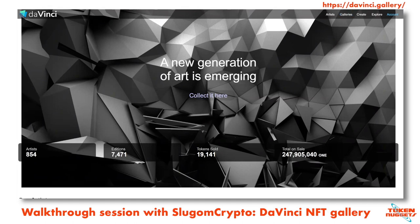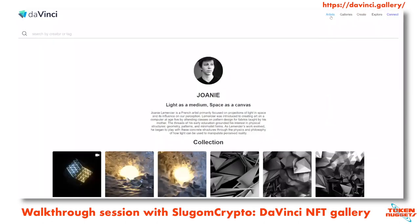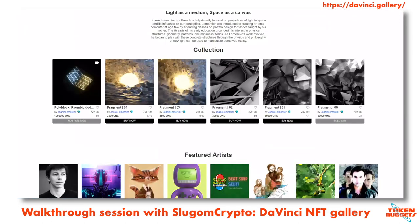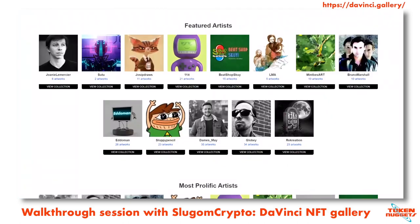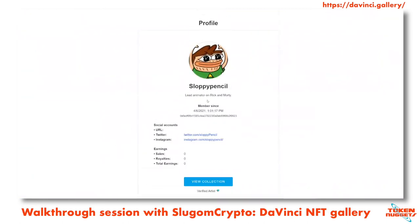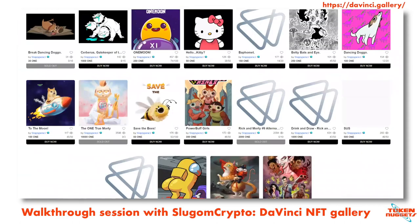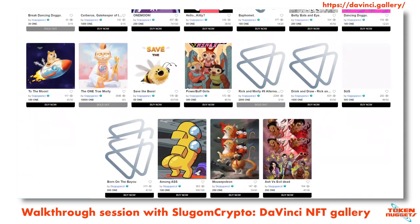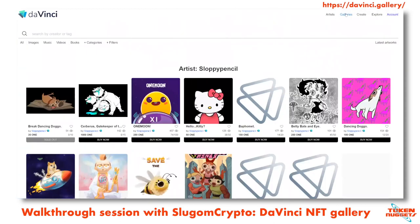We are signed in with a Harmony wallet. You can check out the artists here, go through the buttons, and they have some featured ones on the front page, including some well-known people selling art here. Sloppy Pencil, lead animator for Rick and Morty, has his collection here — including the Harmony Rick and Morty, which is unfortunately sold out.